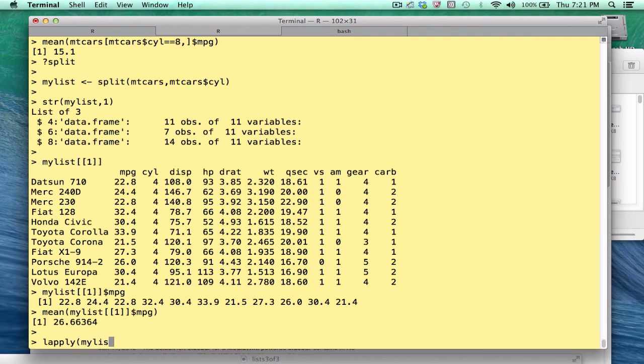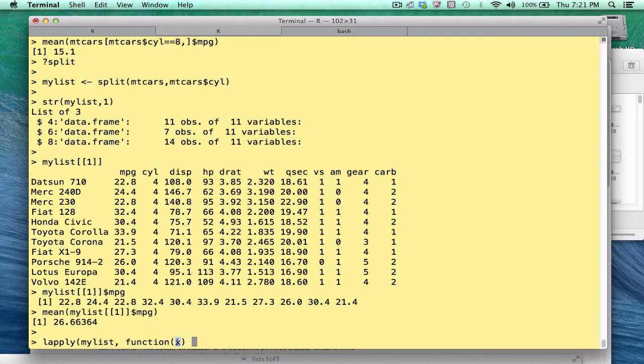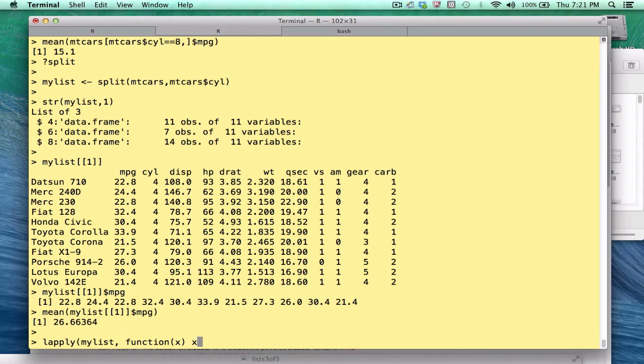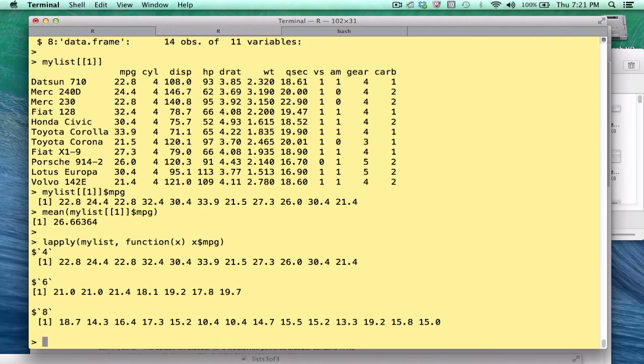I'll take the list. Now, again, lapply is going to take each element of this list and pass it to a function. I'm writing my own function here, an anonymous function. So the x represents, it's a placeholder for each element of the list. Each element of this list is a data frame. So I could do something like this, x dollar mpg. If I wanted to extract the mpg vector for each element of the list, what do I get back?